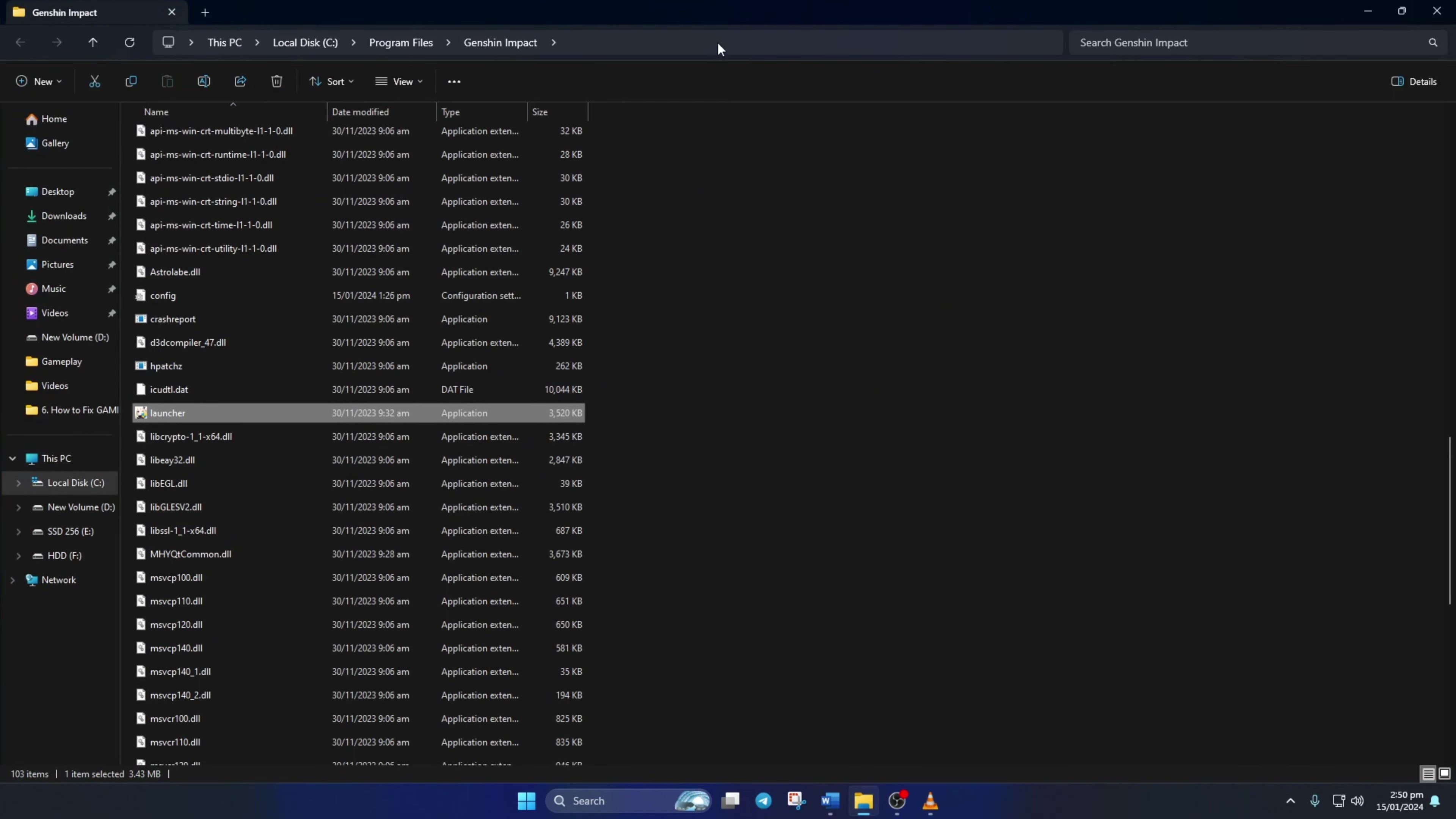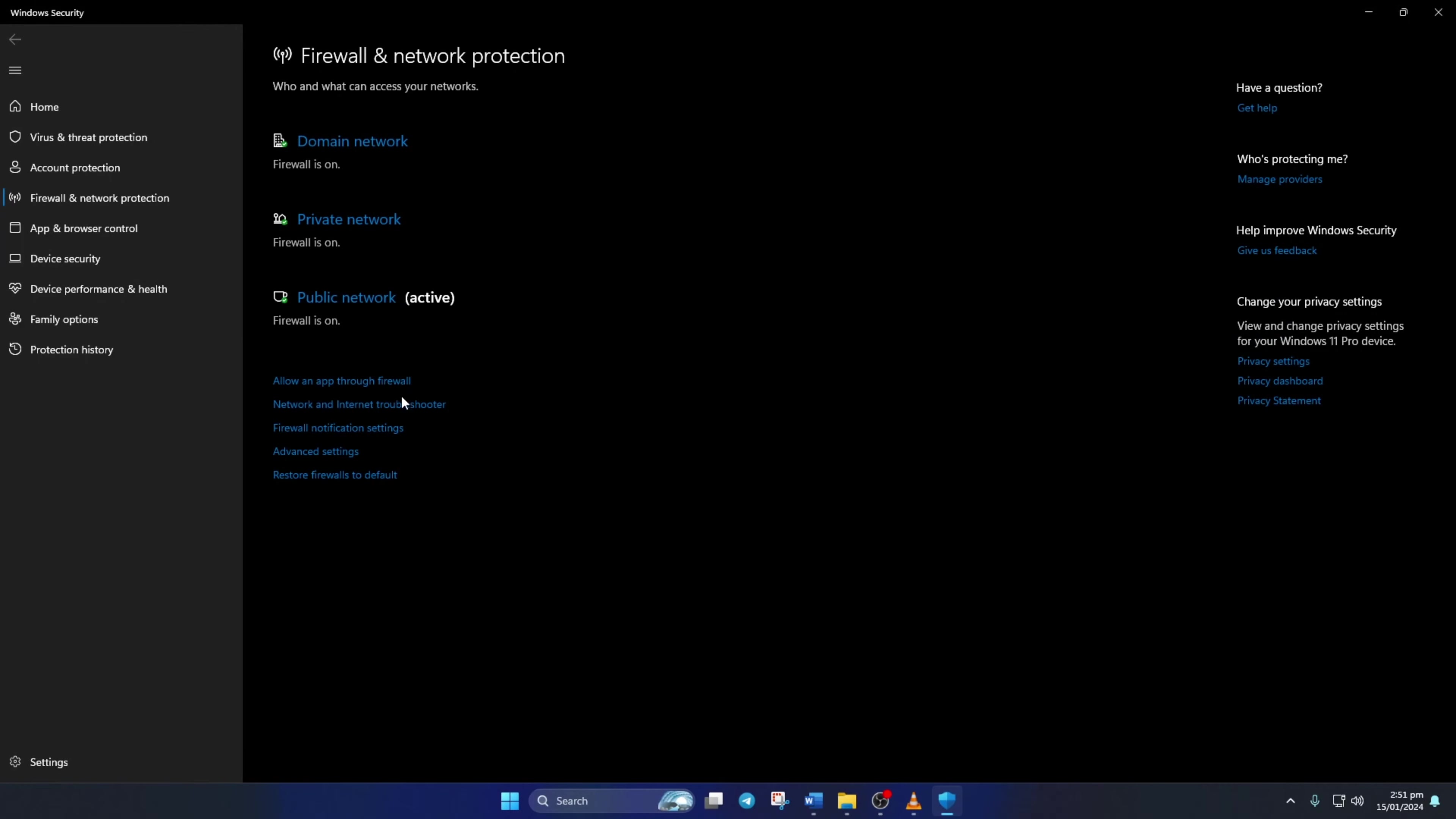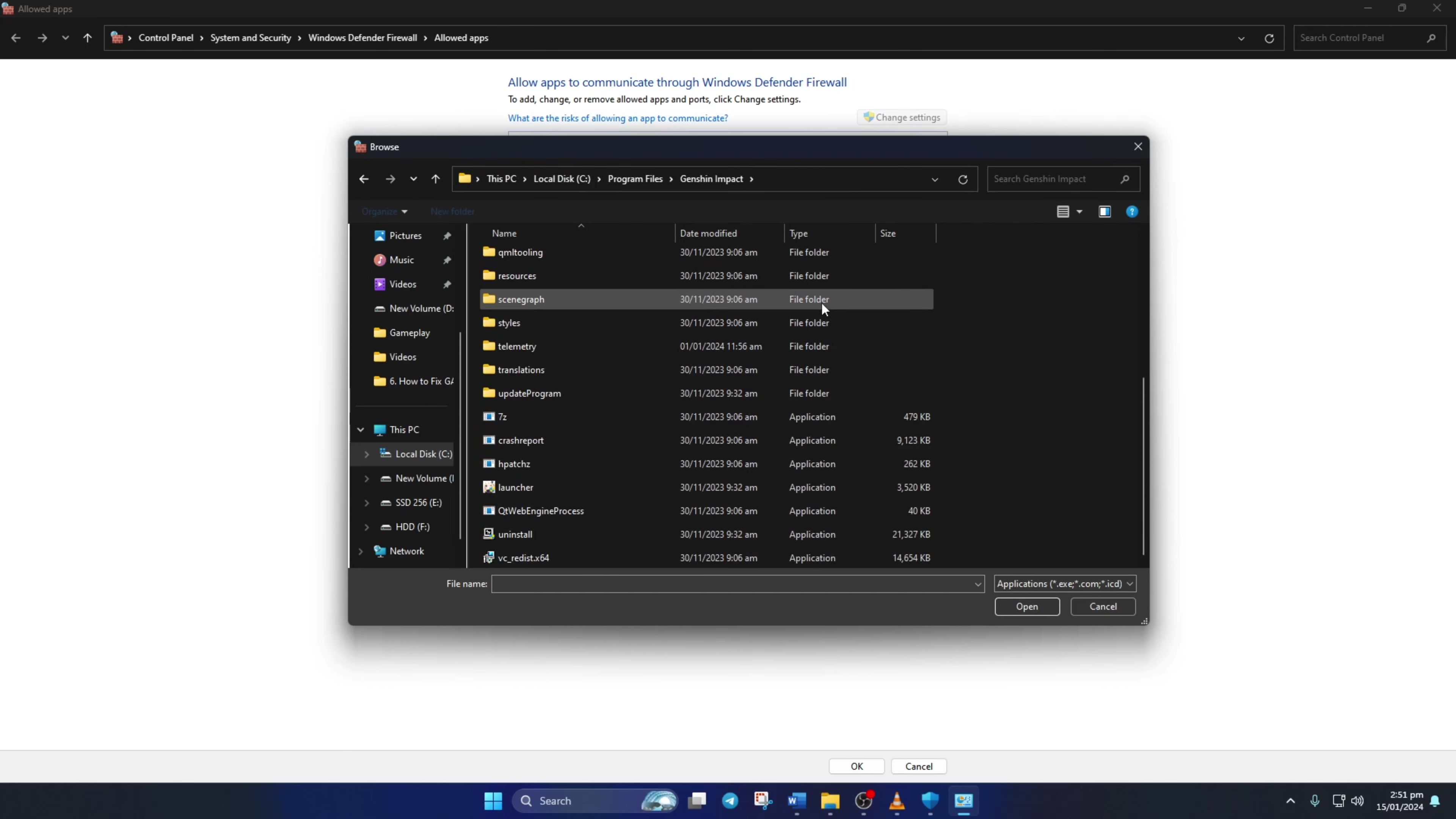Now click on this bar and copy this file path. Now search for Firewall and click on Firewall and Network Protection. Now click on Allow an App through Firewall and then on Change Settings. Then click on Allow another app, then on Browse. Now click this bar here, paste the path we copied earlier and press Enter.